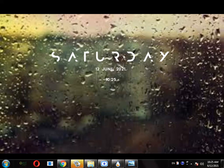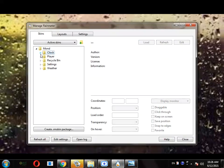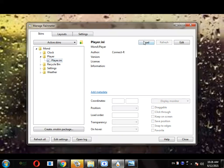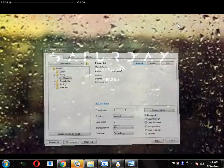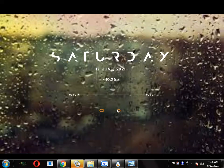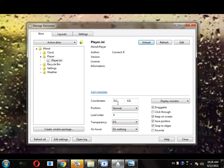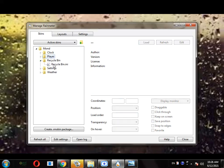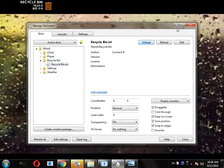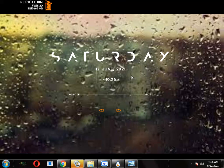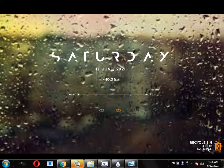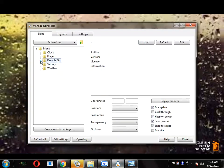So here we have got the clock. Next we are going to do the player. Okay, right here when you play any music it will be shown right here. Next you are going to put the recycle bin in the corner, and then we are going to load.